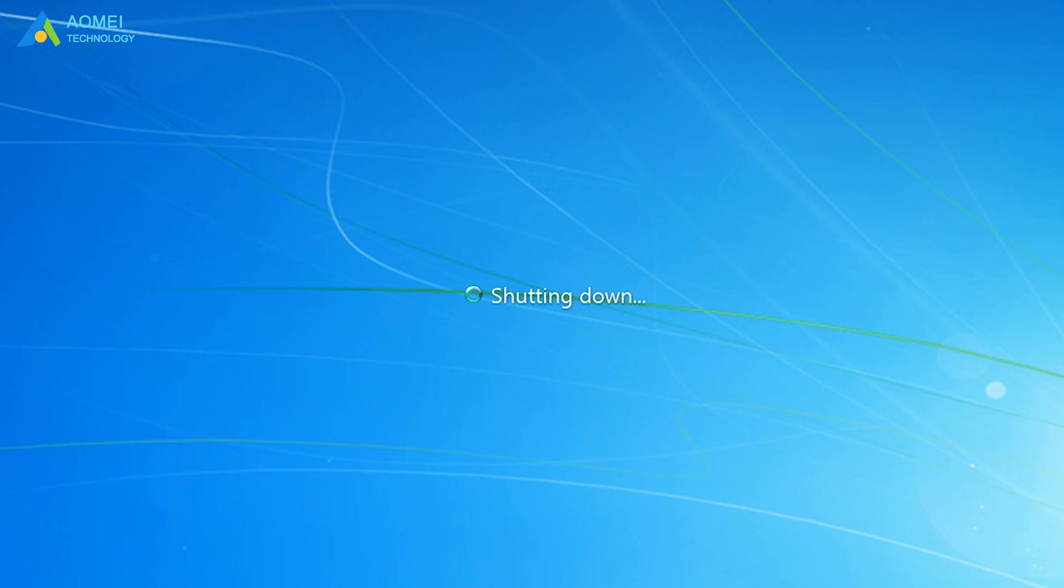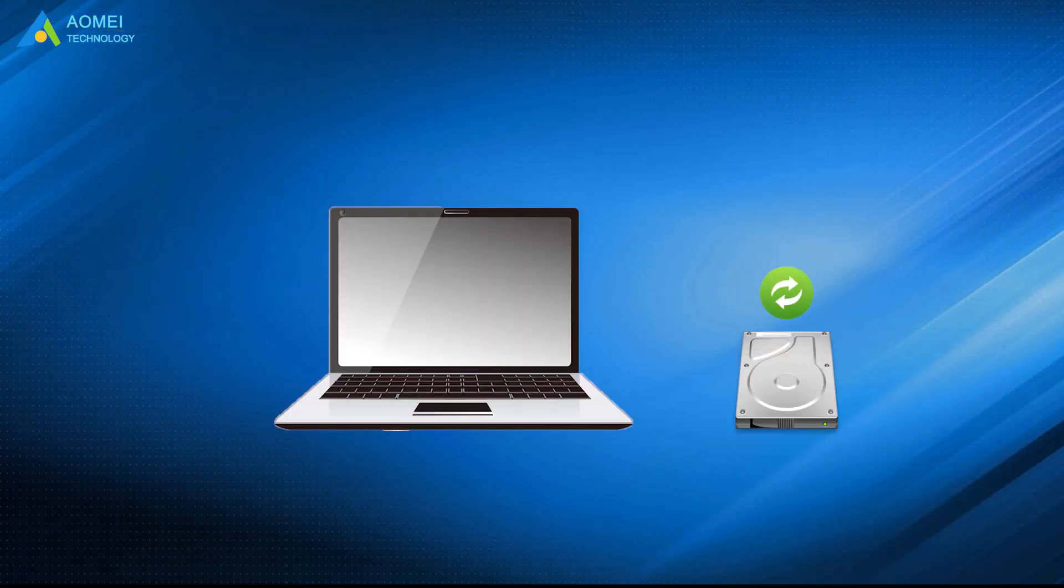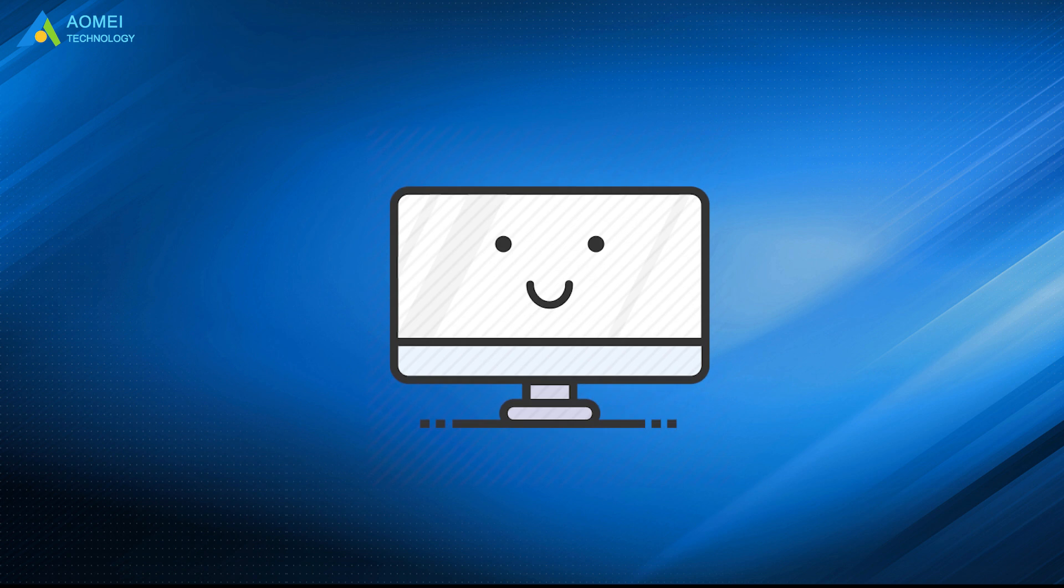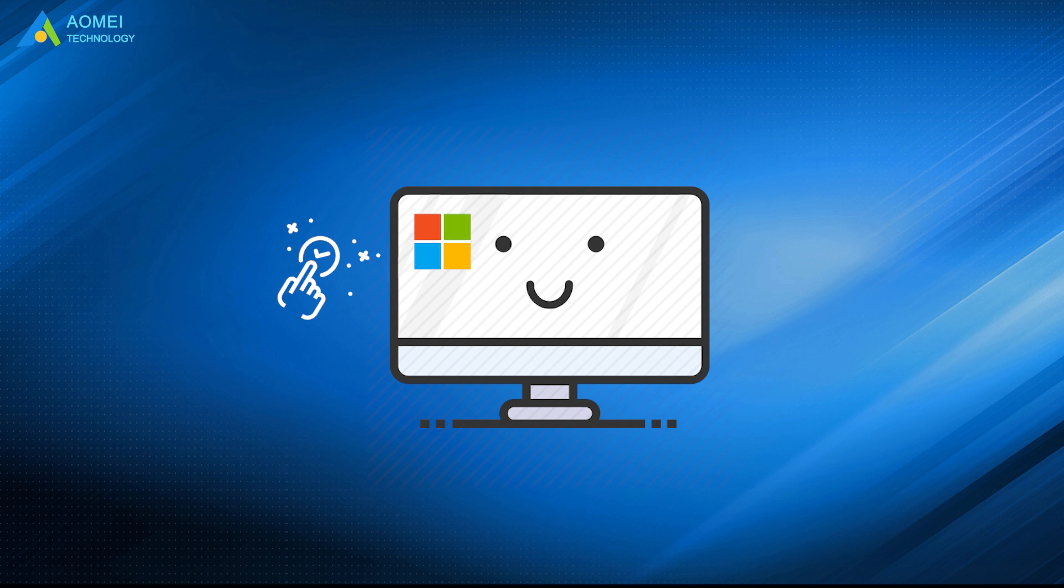Finally, shut down the computer and replace the hardware. Then you should be able to boot Windows successfully. After starting the PC, you may need to reactivate Windows after upgrading motherboard. Just follow the steps below to make it.